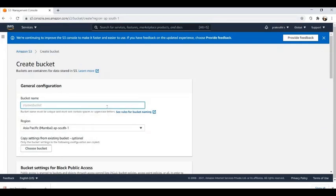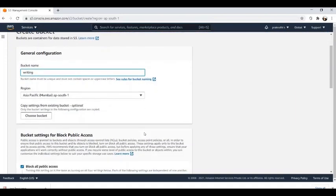Here we have the option of naming our bucket. We can give any name according to our wish. I'm giving it the name 'writing'.